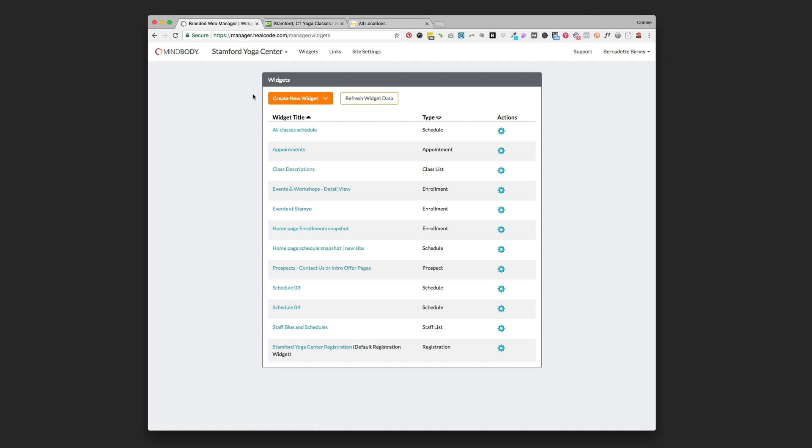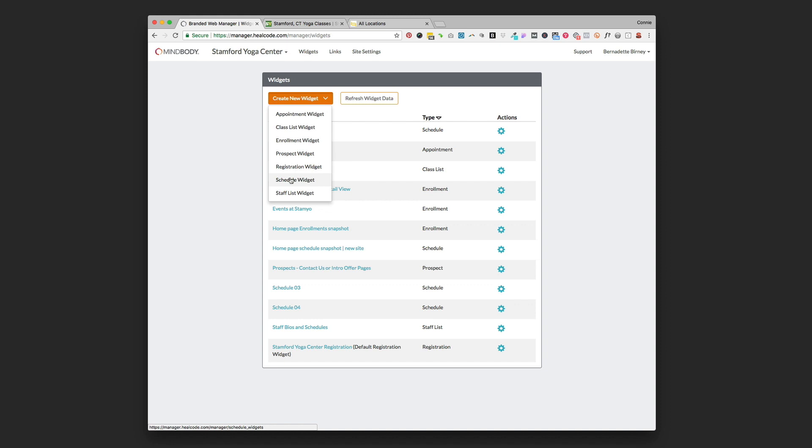We're going to come down and create new widget. When you click that drop-down menu you'll see all the different types of widgets that MindBody offers you.